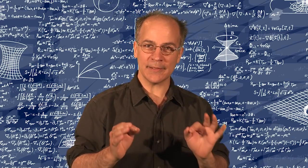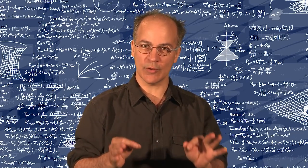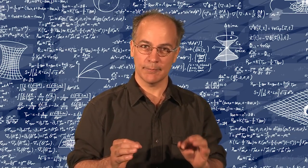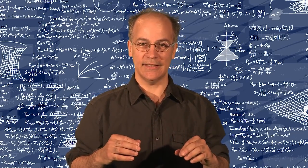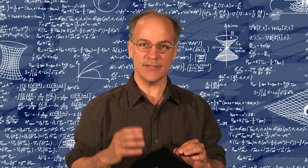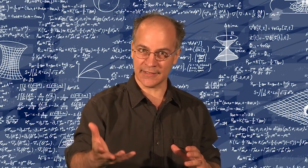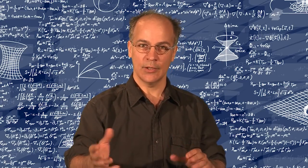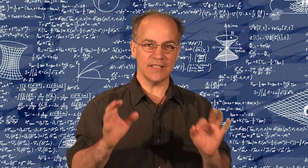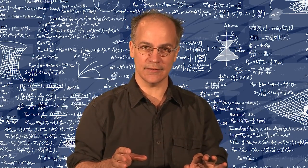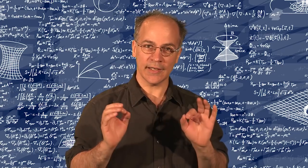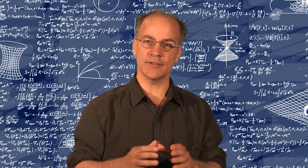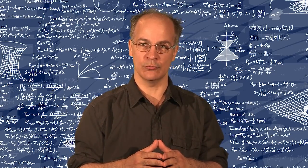However, our senses cannot perceive more than three dimensions. It is therefore very difficult to visualize a fourth dimension. To understand the concept of spacetime, we must therefore reduce the number of dimensions involved.